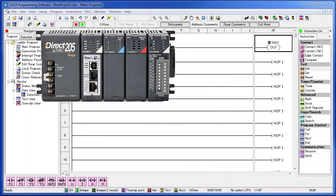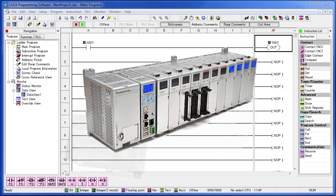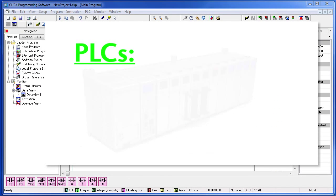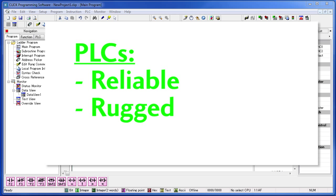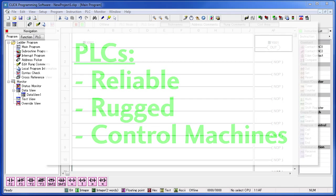PLCs come in all shapes and sizes, but they all share the same characteristics - they are reliable and rugged enough to work in a factory environment and they are used to control machines that keep doing the exact same thing over and over again all day long.